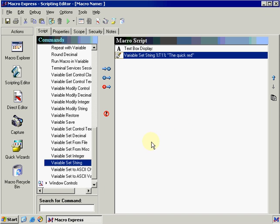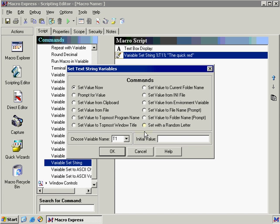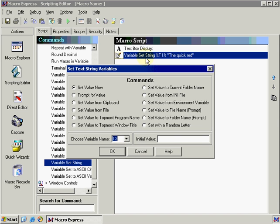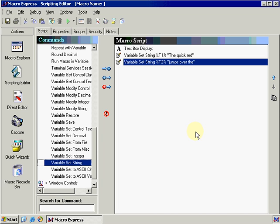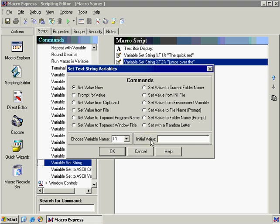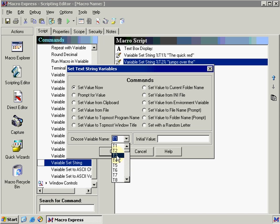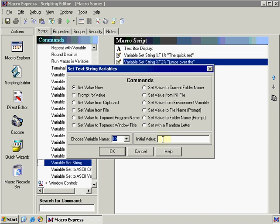Now in this example, we're going to use multiple variable set strings. So let's double click on it again. And this time, let's select T2 because T1 is in use already by the quick red. So on T2, we're going to type in jumps over the and press OK. And finally, we'll add one more for the rest of the sentence. Go to variable set string once more. And this time we need to use T3 or any number that we haven't used yet since T1 is in use by the quick red and T2 is in use by jumps over the. So select T3 from our list and select the initial value box. And here we're going to type in lazy dog and click OK.